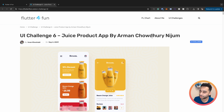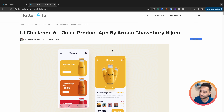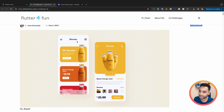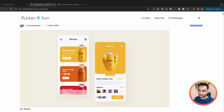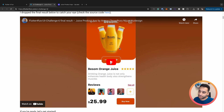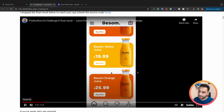UI challenge 6 is a juice product app by Arman Chotandri - I will put the Uplabs link in the description. This UI challenge has two parts. The first part has a list of juice items where each item has a container and an image that overlays with a larger size, plus a blurred bottom bar and a top section. In the second part we have a counter widget, an image, and a list of reviews. Let me show you the result.